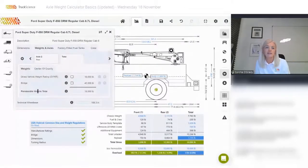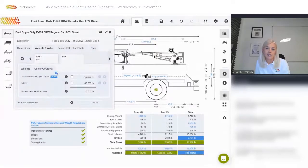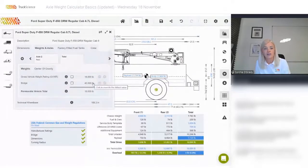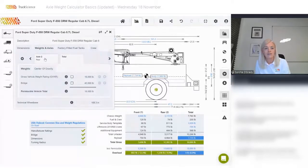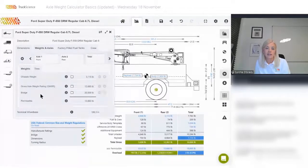Let's click on one of those values. Here we can see the permissible vehicle total is 18,000 pounds. This value is derived as the lesser of the gross vehicle weight rating specified by the manufacturer — 18,000 — and the bridge limit determined by legislation — 40,000. So in this case the permissible vehicle total is 18,000 pounds. The same applies for axle 2, the rear axle: the gross axle weight rating is 13,660 and the bridge limit as per the regulations is 20,000.